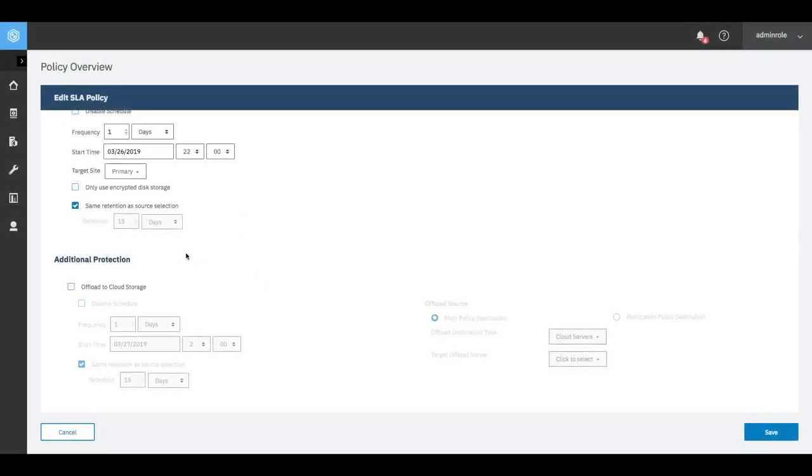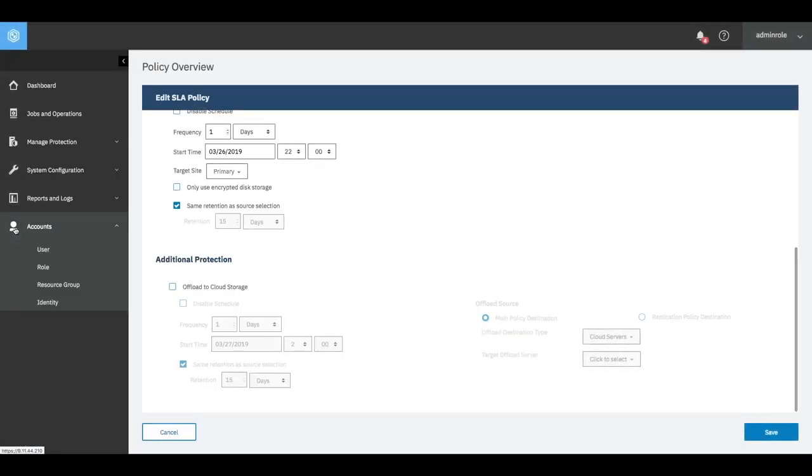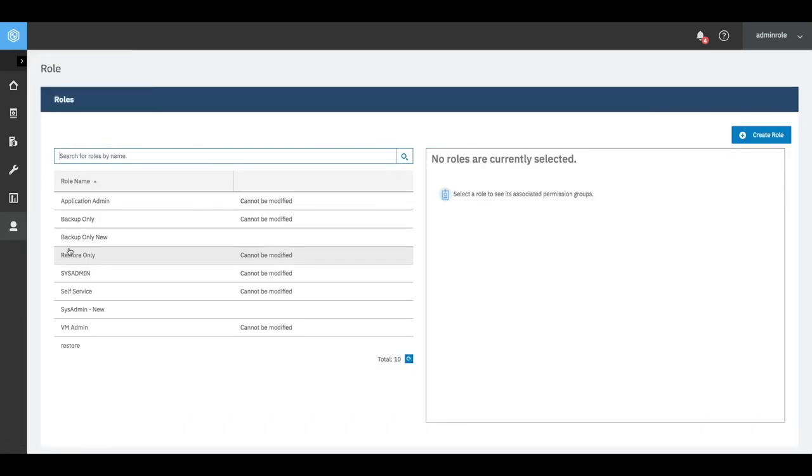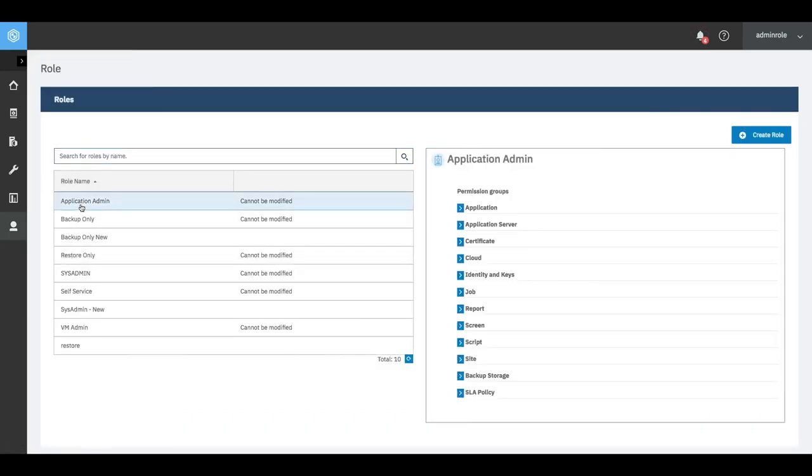With Spectrum Protect Plus, self-service portals, application integration, and role-based access control allow non-storage and backup staff to manage backup, recovery, and data management tasks.